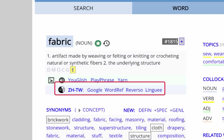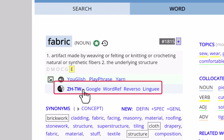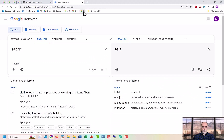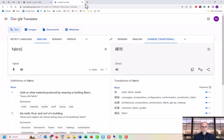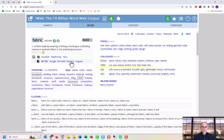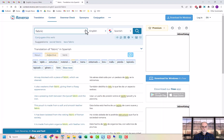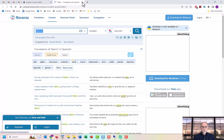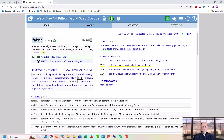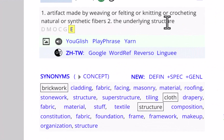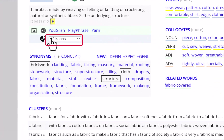You can also see translations of the word into more than 100 different languages. To select a different language, just click here.